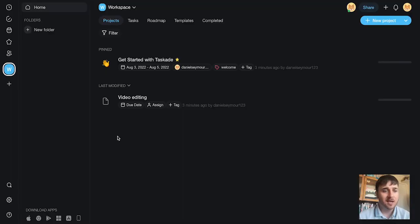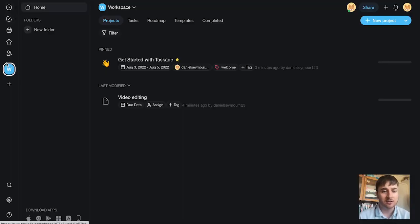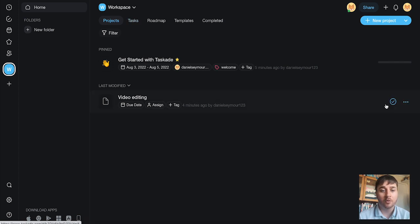In this Taskade review, I'm going to show you everything you need to know about this organization platform. Taskade is an organization tool that lets you chat, organize, and get things done using one team-friendly platform.